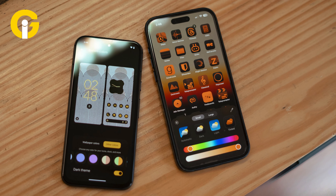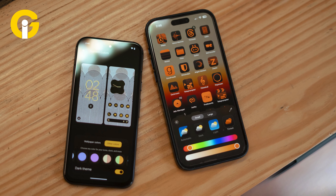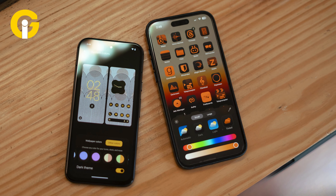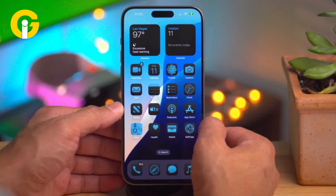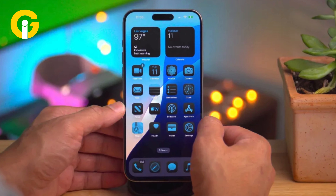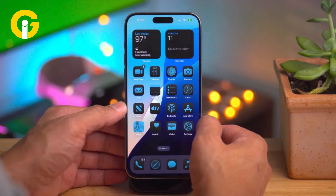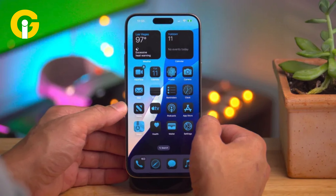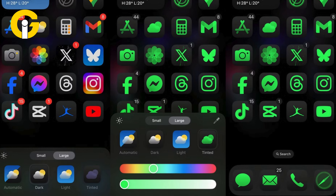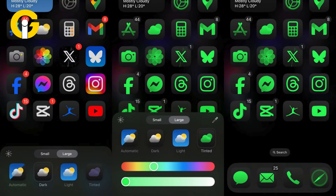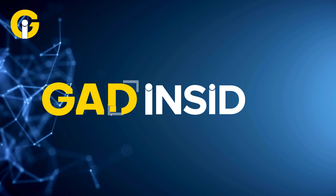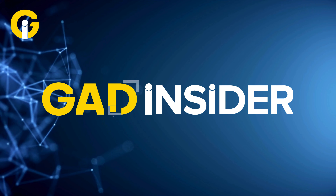It is to be noted that the tint setting is universal — you cannot implement different tints to different app pages or sections of your device. Whatever color you select will be applied everywhere icons appear.